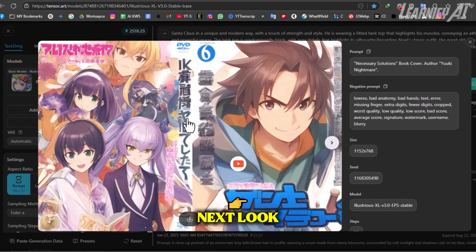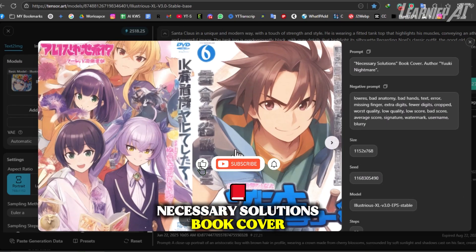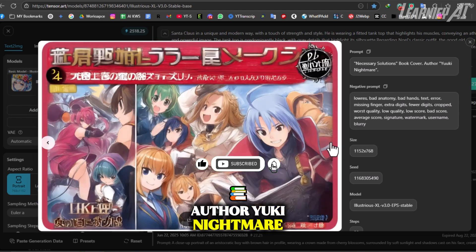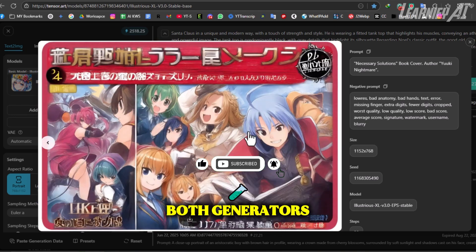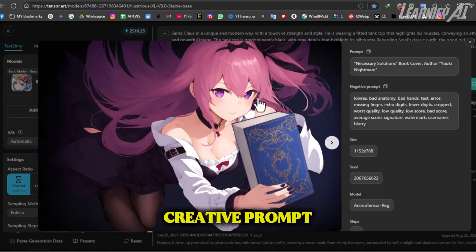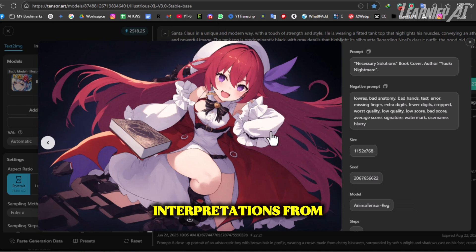Next: Necessary Solutions book cover, author Yuki Nightmare. Both generators were tested using this short creative prompt. Here are the visual interpretations from each.